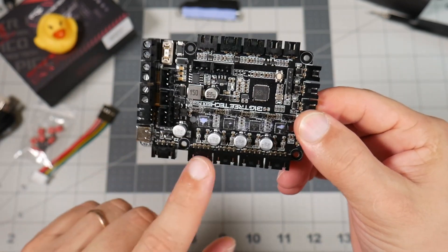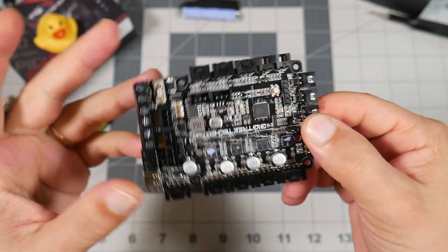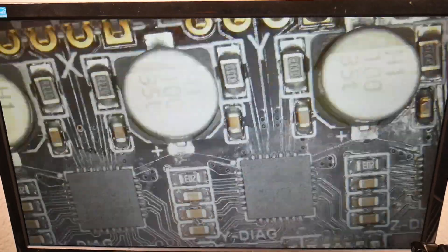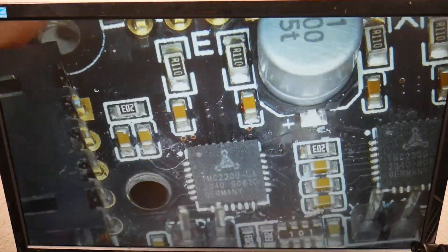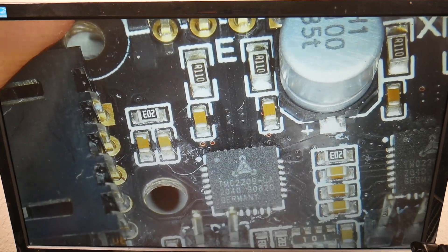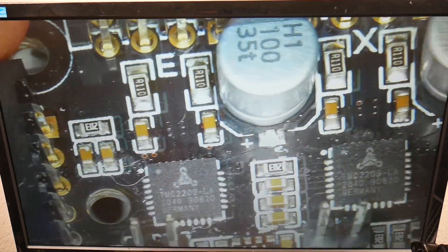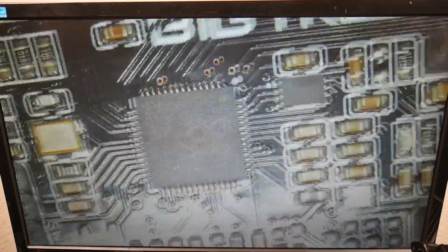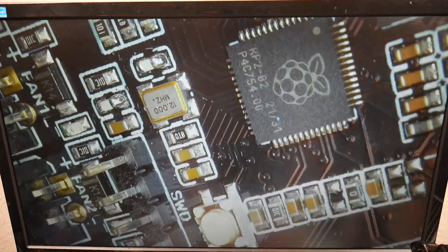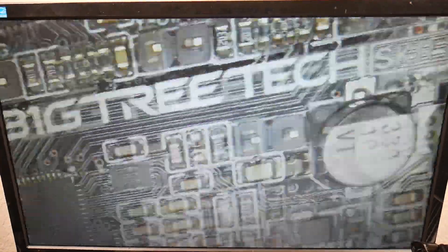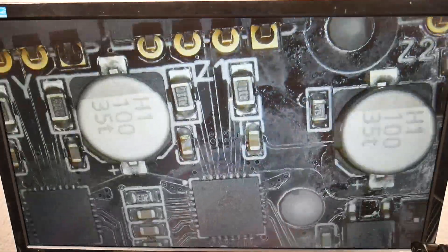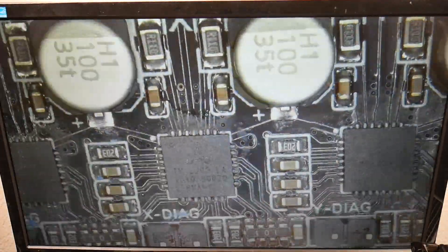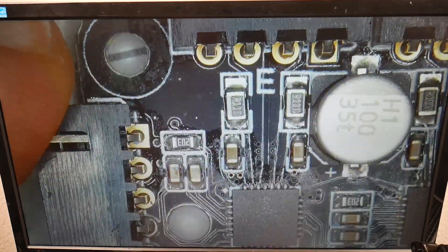Let's see this board under the microscope. So without the heatsink we can see the TMC 2209 drivers. We can see Raspberry Pi MCU. The quality of the soldering is very nice. I don't have any concerns about it.